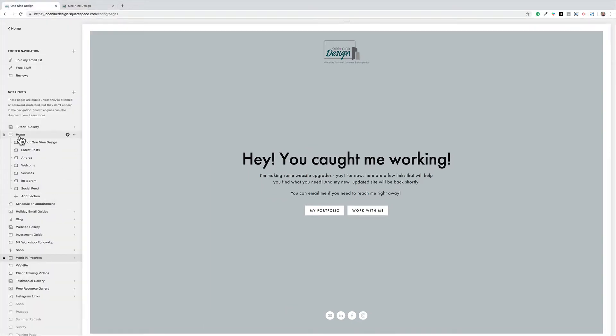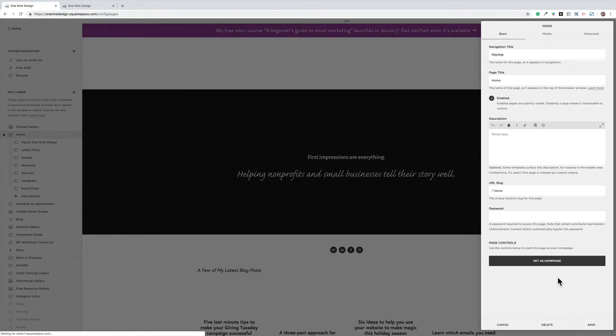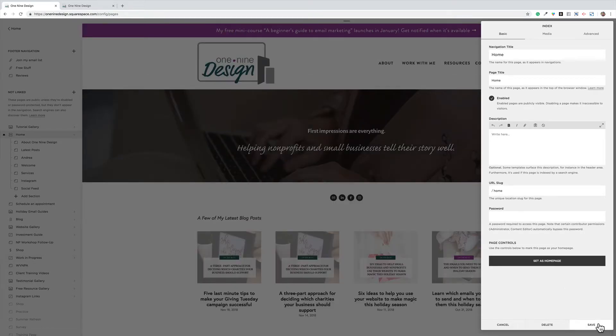And just as easy, I can come back up here to home, click on the wheel and tell it now to set that as the homepage and confirm and save.